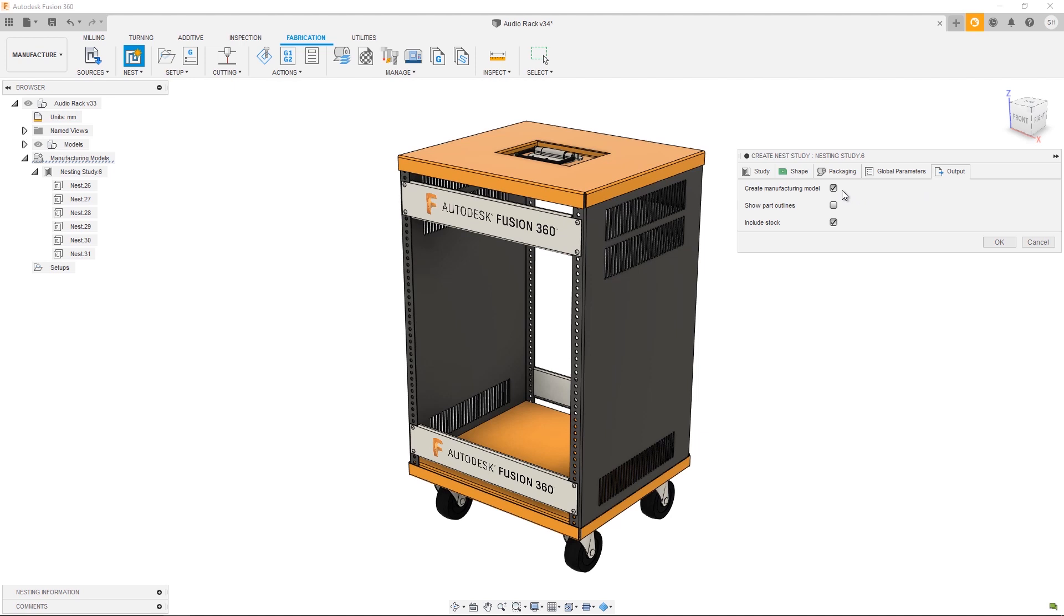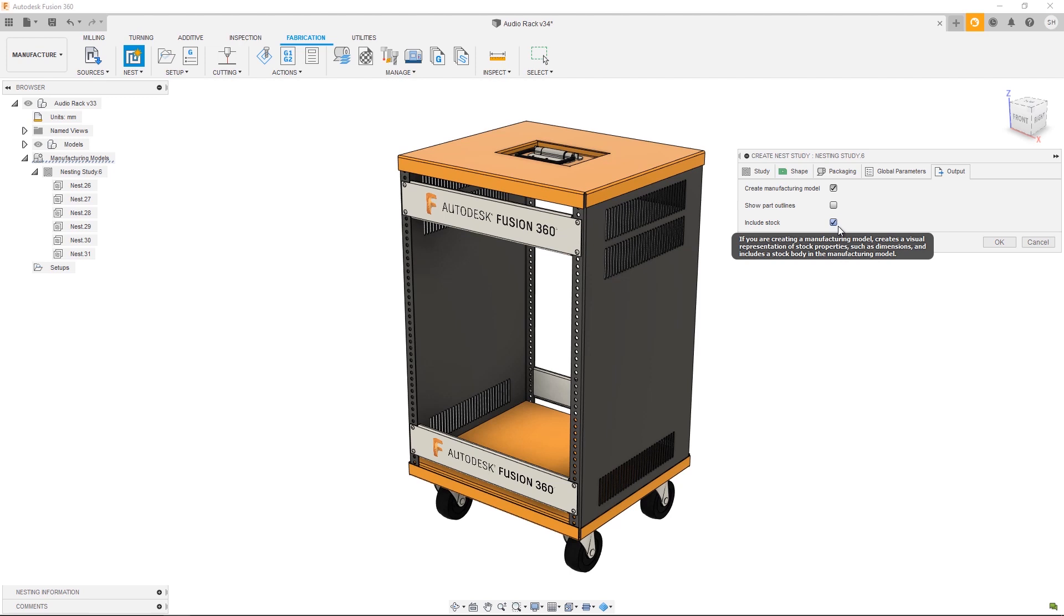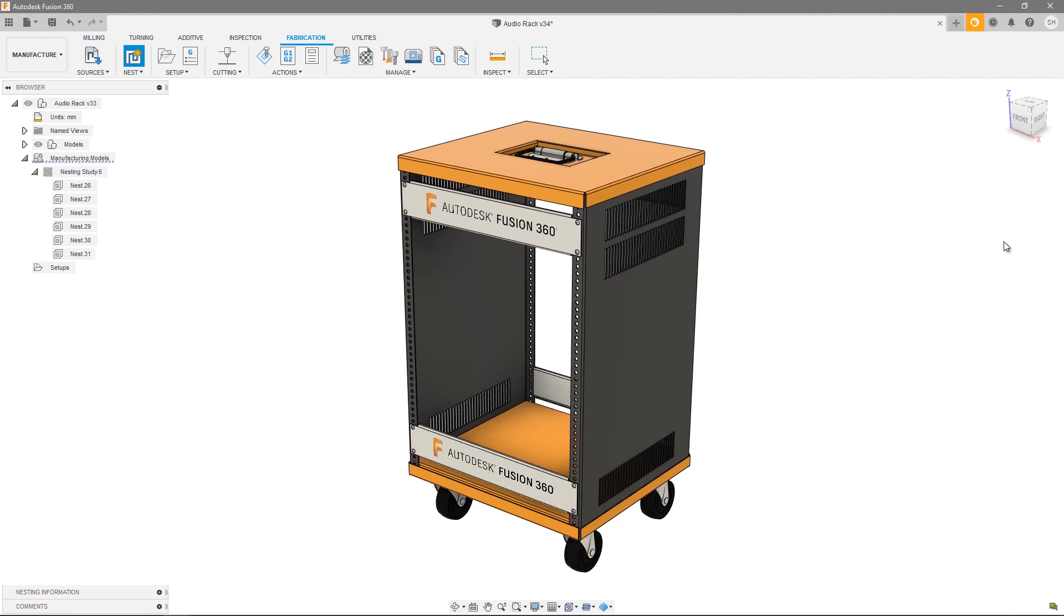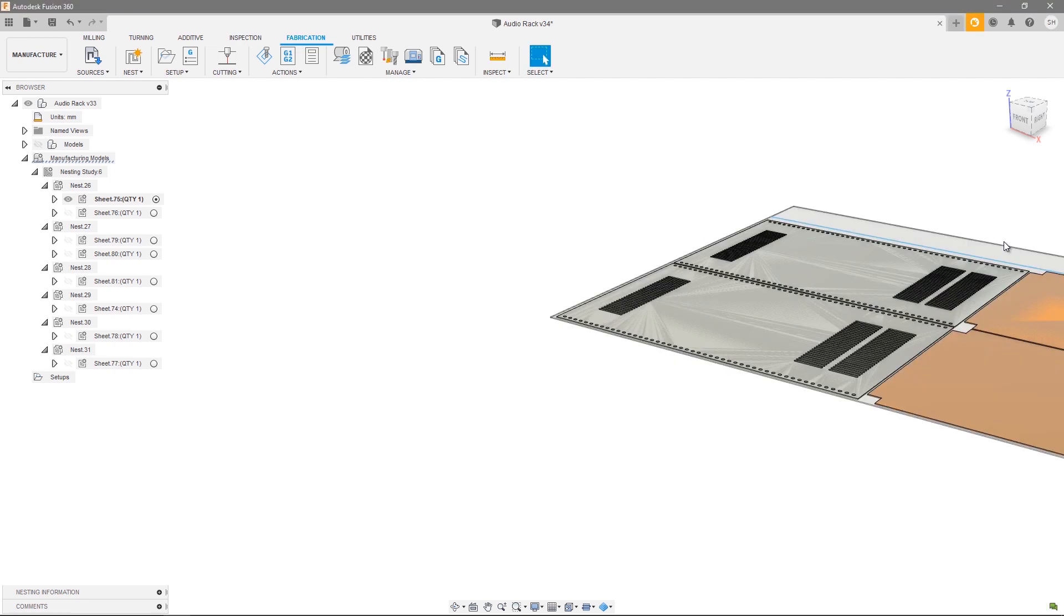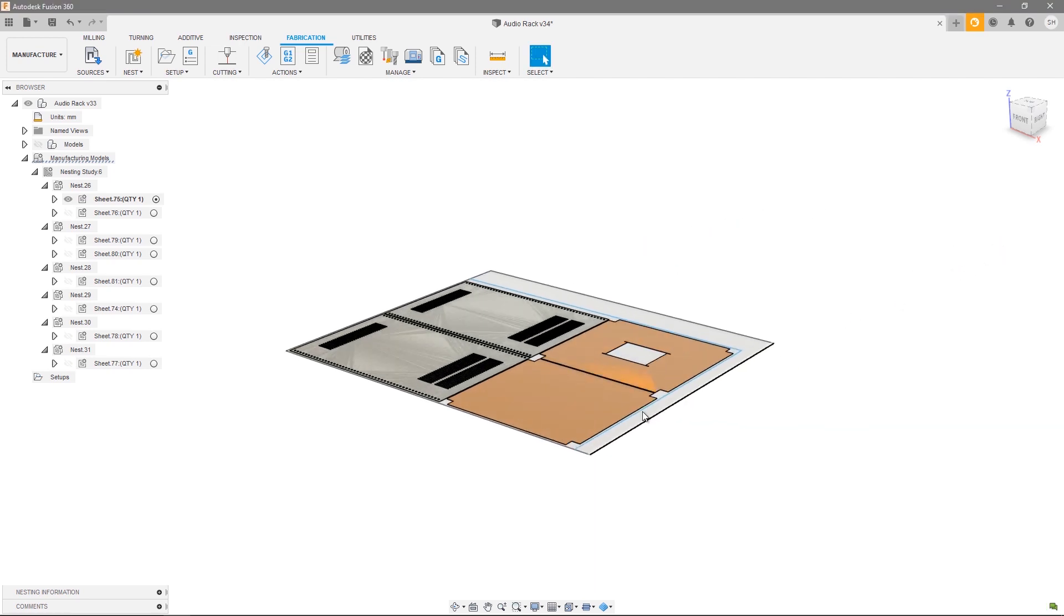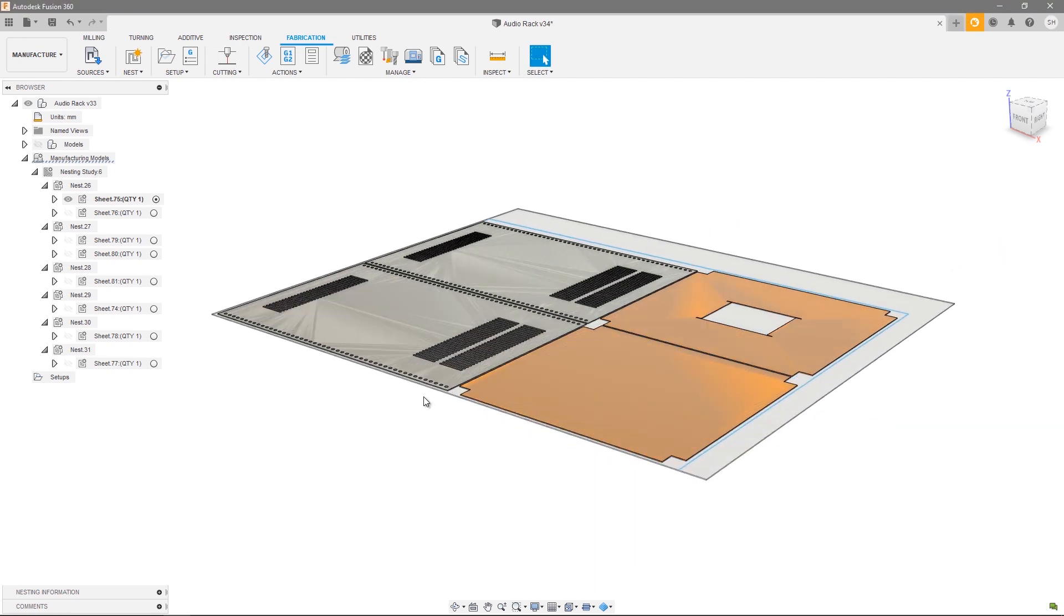We can move on to the Output tab. A couple of options to discuss here. Firstly, the Create Manufacturing Model option is required if you want to create your tool paths within Fusion 360. If you're just looking to output DXFs you're going to want to deselect this Create Manufacturing Model option. And lastly, Include Stock. With this selected that's going to create a solid body within each sheet labeled as stock that can be used to define your stock when you create your setups. With that let's go ahead and press OK and take a look at our nested outcome.